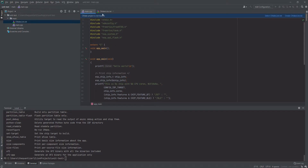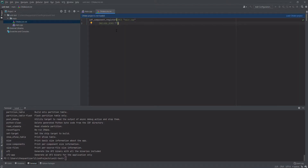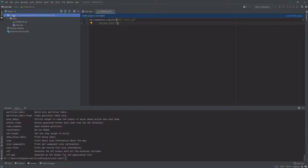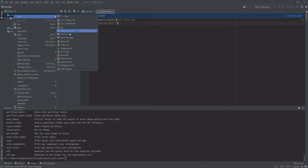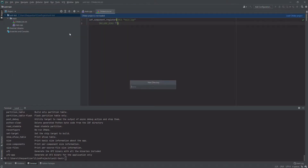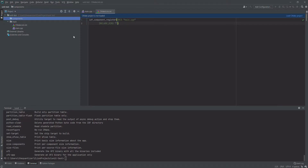This CMakeLists.txt is going to register with the IDF, and because it's part of that IDF registration process we'll have access to things inside a folder called components, which we'll go ahead and create now. We're going to put our library in there in a minute.